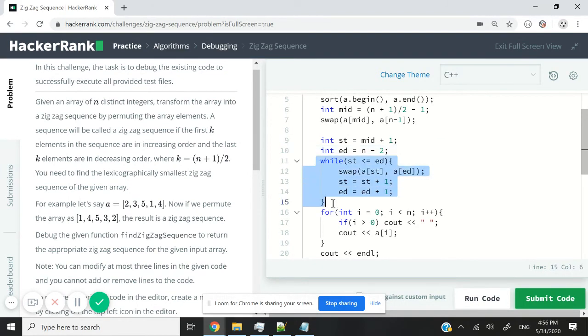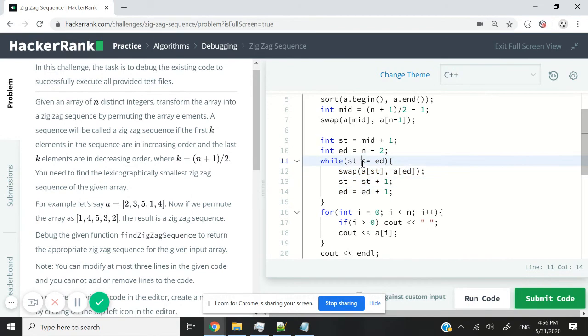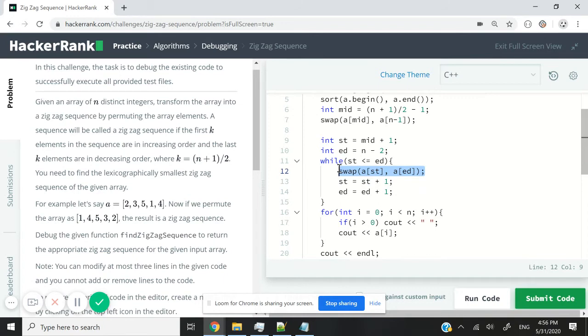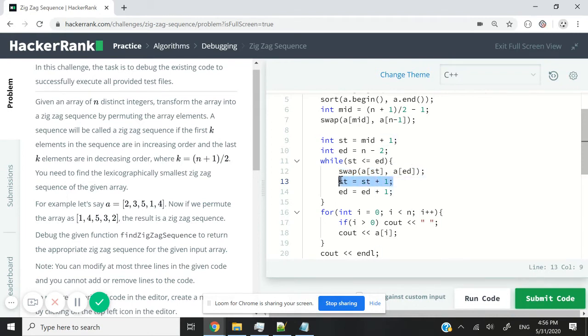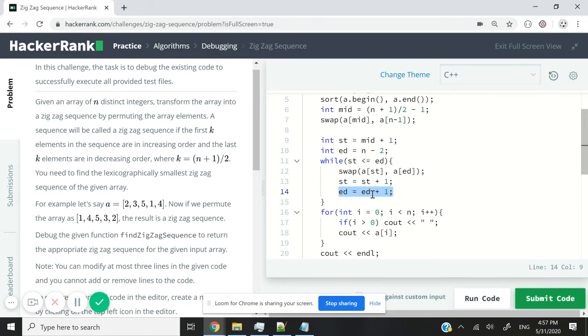So this while loop here controls the swapping. If the value at the starting point here is less than or equal to the value at the ending point, we swap them so that we can get our decreasing order. And then when we are done handling a particular element at the starting point, we increase it, we move, it's like a pointer, so we move it to the next element. And then we also move our ending point backwards.